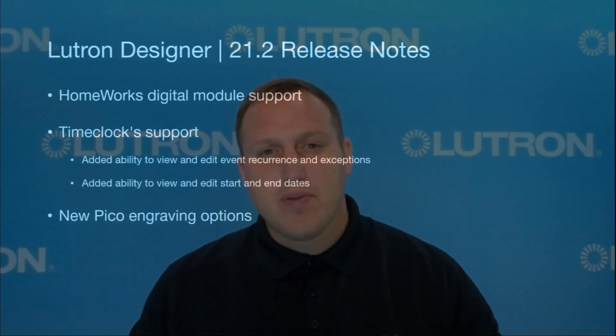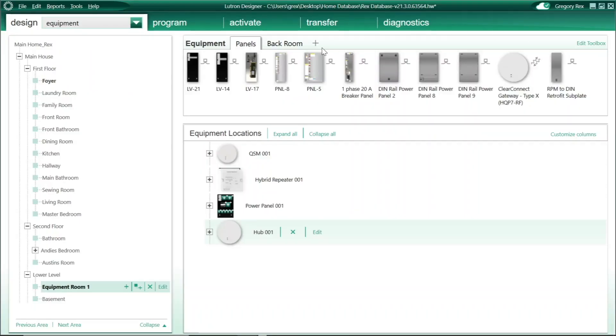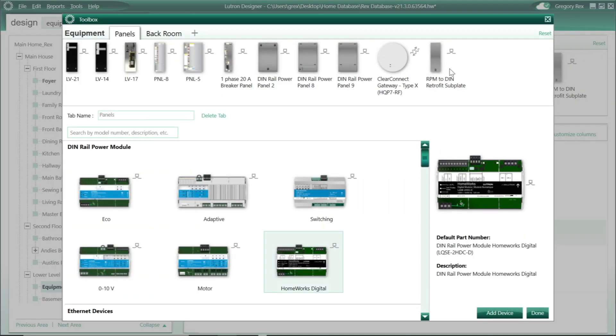Before I jump into the update for 21.3, I do want to highlight a few things that came in on the 21.2 platform, including the ability to now add the Homeworks Digital Module within the software.